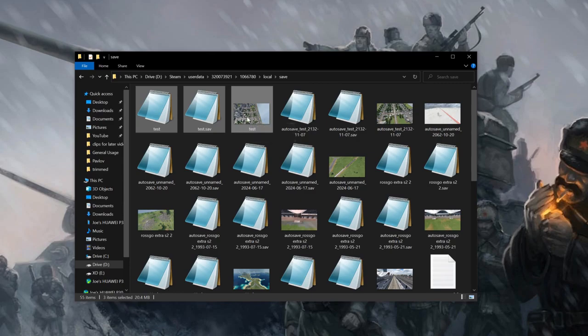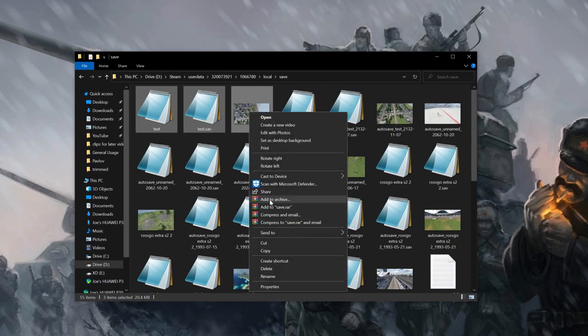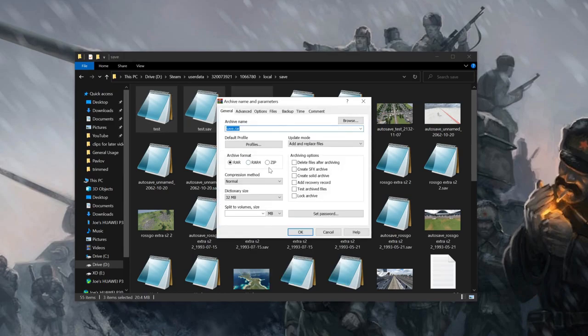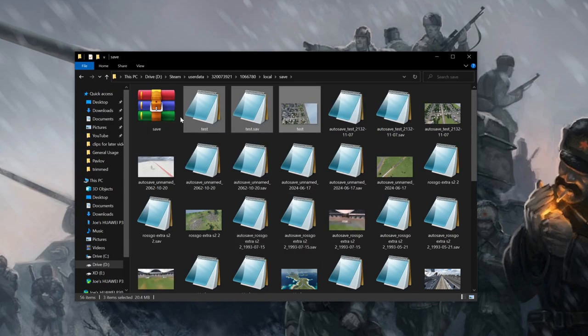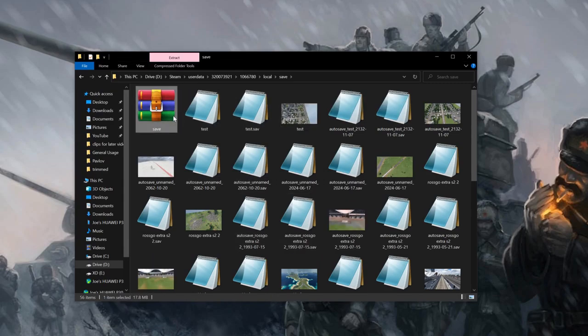Next right click, click add to archive. Make sure you have zip selected. It is universal and everyone can unzip it. Press ok and now you will see a new zipped file. Simply press copy and now we're going to actually share it.